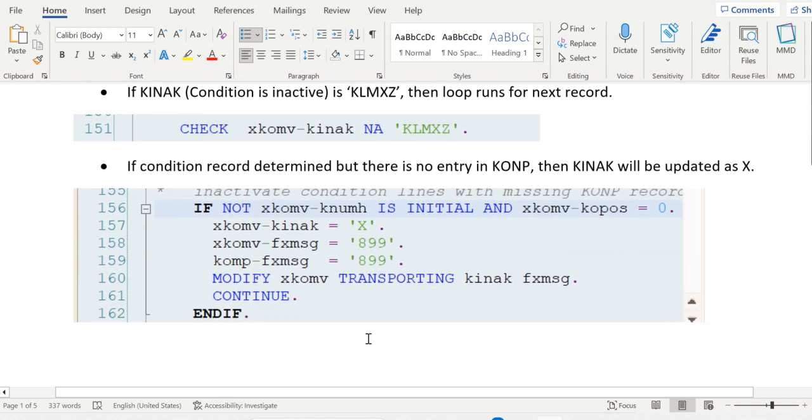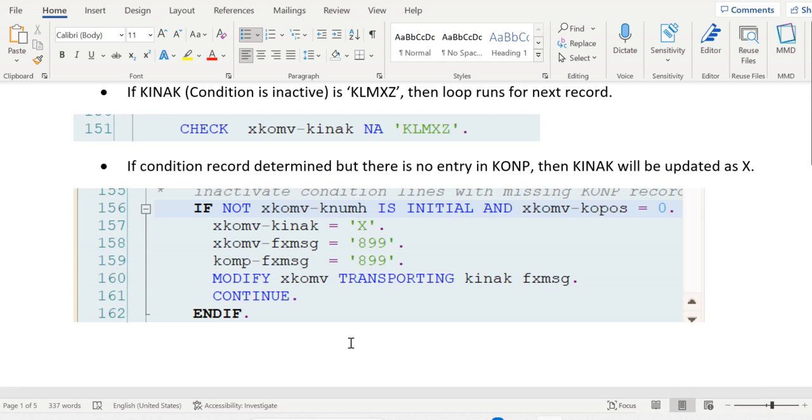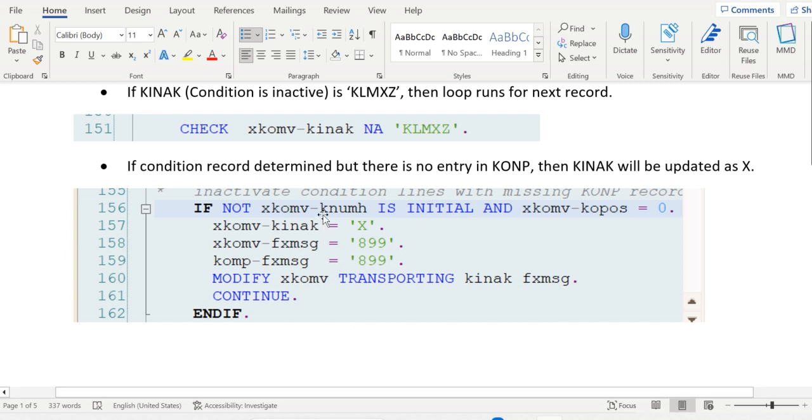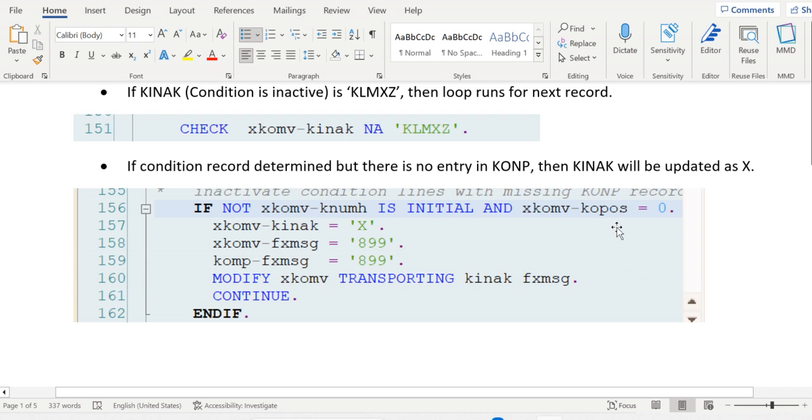The next validation happens on the KONP entry. If the condition record has been maintained for pricing, for example JPR01 base price, the condition record number is determined. KNUMH will hold the condition record number. If KOPOS equals zero, that means there is no entry in the KONP table.